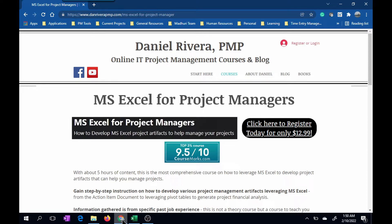Also, please make sure that you subscribe so that you stay up to date for when I post new project management content like this. Let's now get started.